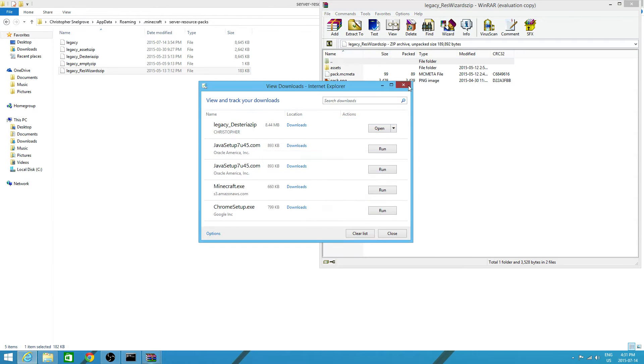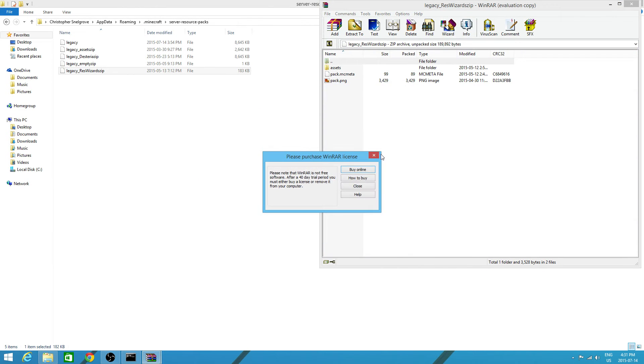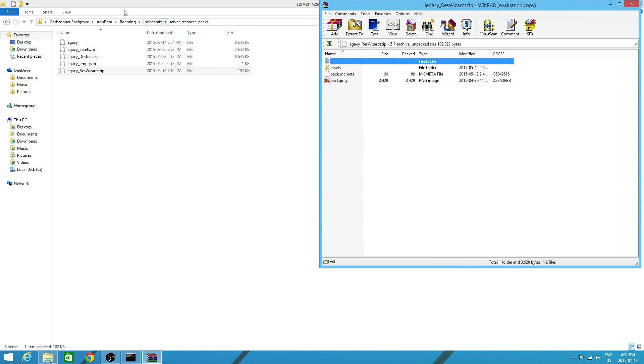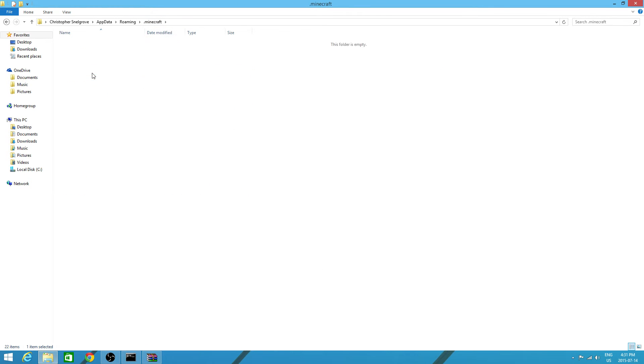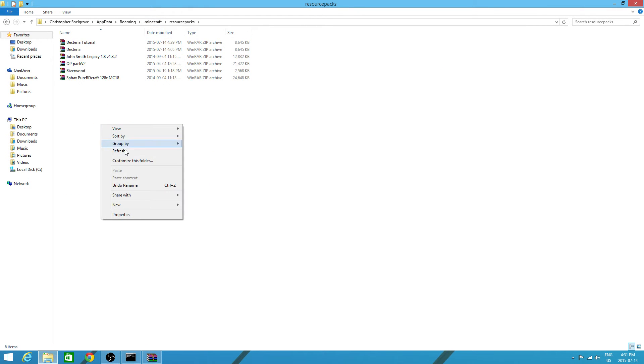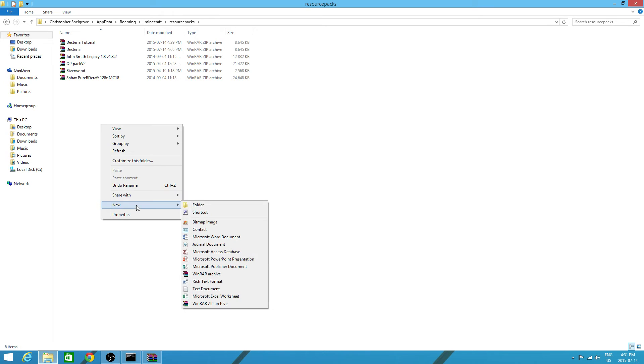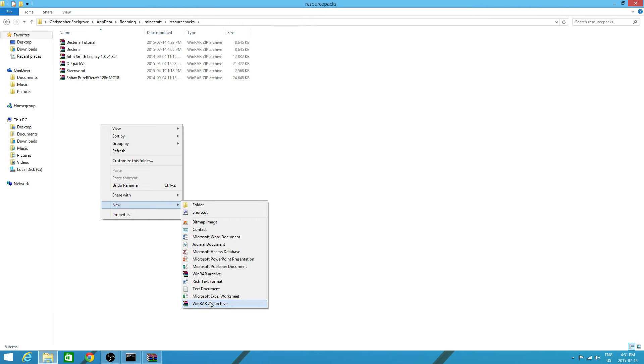Now you can close this. And go back to dot minecraft. Go to resource pack. Sorry. Go to new. Do not make a new winrar archive. It must be winrar zip archive. It can't be winrar archive. It has to be winrar zip archive.